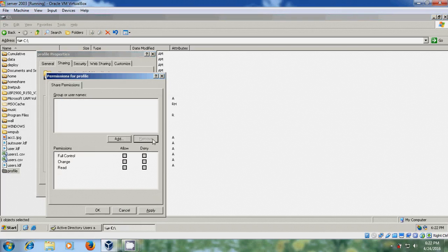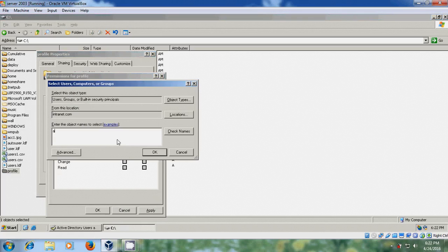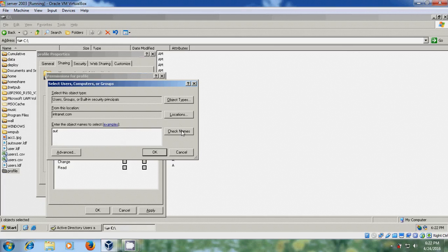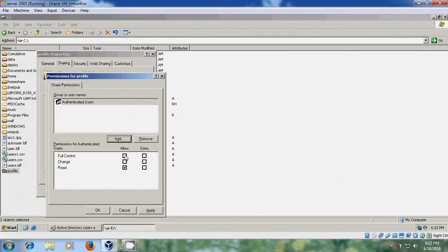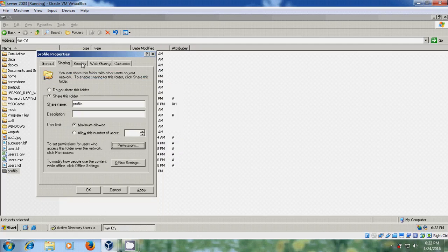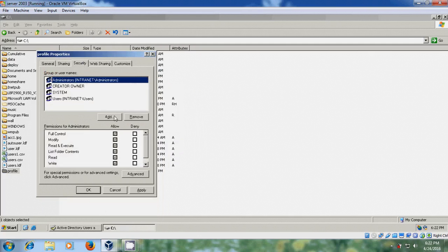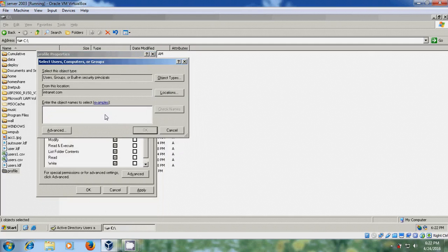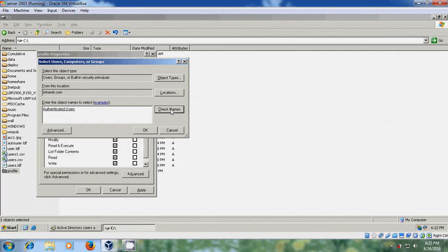Please remove everyone, add authenticated users and give full control. Come to security, add authenticated users.